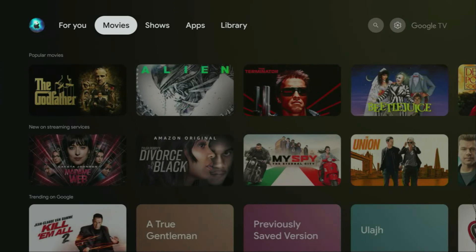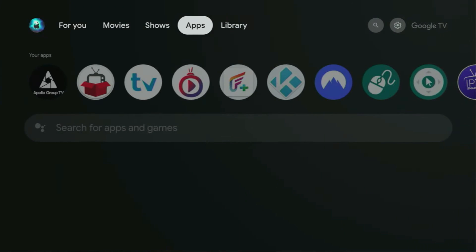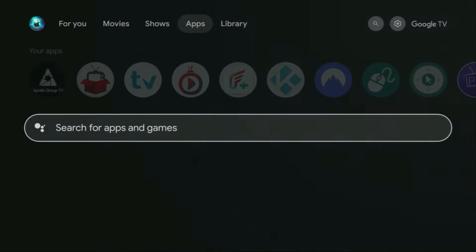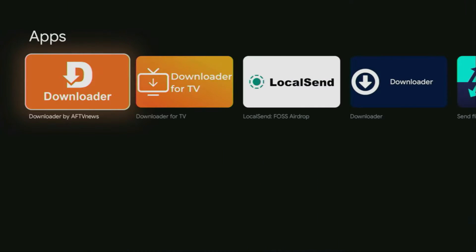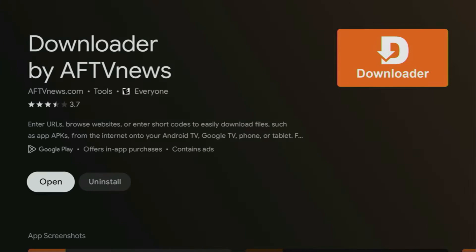To get started, you need to download an app called Downloader. You can find it for free in the official Amazon App Store. Open the Google Play Store on your device and search for Downloader. Click on it and install the app.